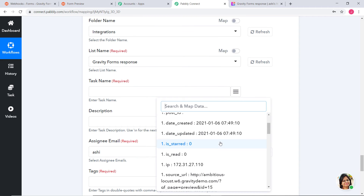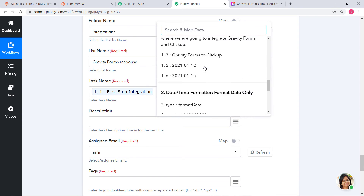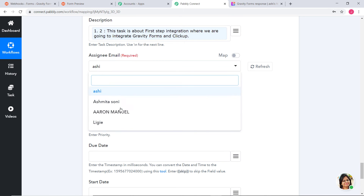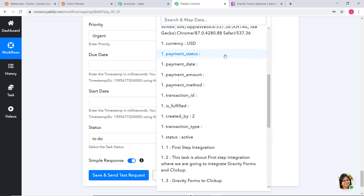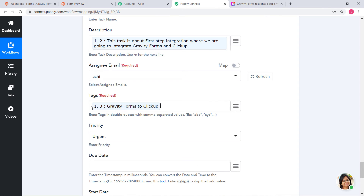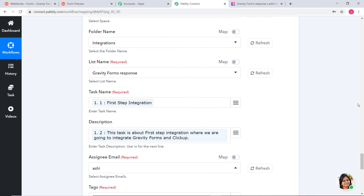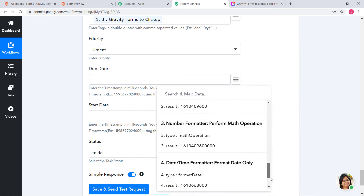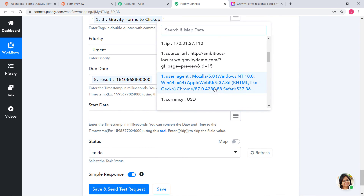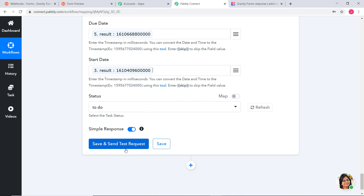In the task name field, we have First Step Integration — I'll map it. For description, I'll map the description as well. For tags, we have Gravity Forms to ClickUp — note that tags must be entered with double quotes. Priority is set to urgent. For due date and start date, I map the due date from the last Number Formatter output and the start date from the previous one. Status is set to To Do. Save and Send Test Request.